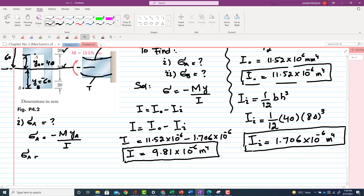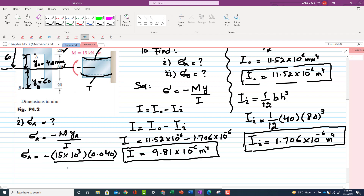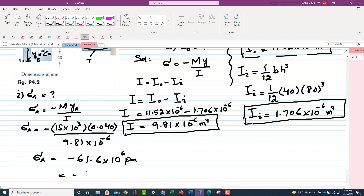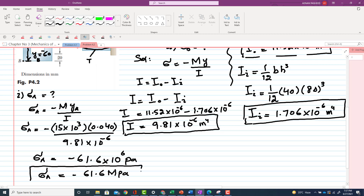So σ_A = −(15 × 10³ × 0.040) / (9.81 × 10⁻⁶) = −61.6 × 10⁶ Pa = −61.6 MPa. The negative sign shows that the stress at point A is compressive — point A is under compression.